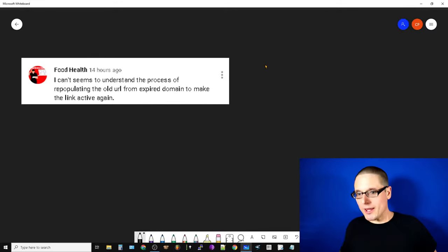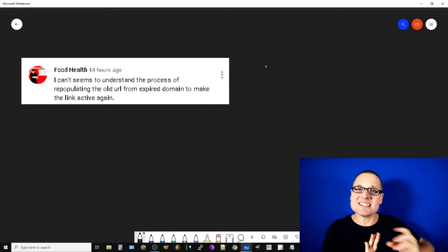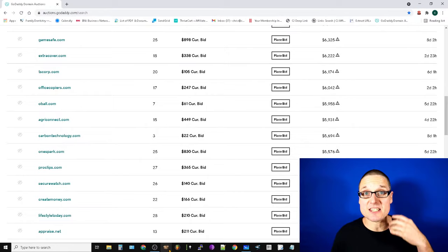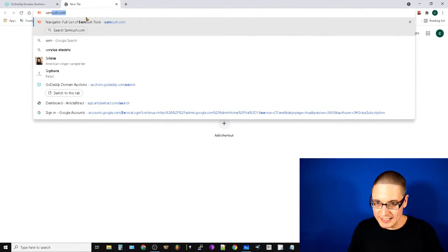Food health asks: I can't seem to understand the process of repopulating the old URL from an expired domain to make the link active again. This is what I want to walk you through from beginning till end - the simplest, fastest way to take a site, get it live, and start letting it pass the link equity that you need. That's going to be step one, so we're going to log into SEMrush.